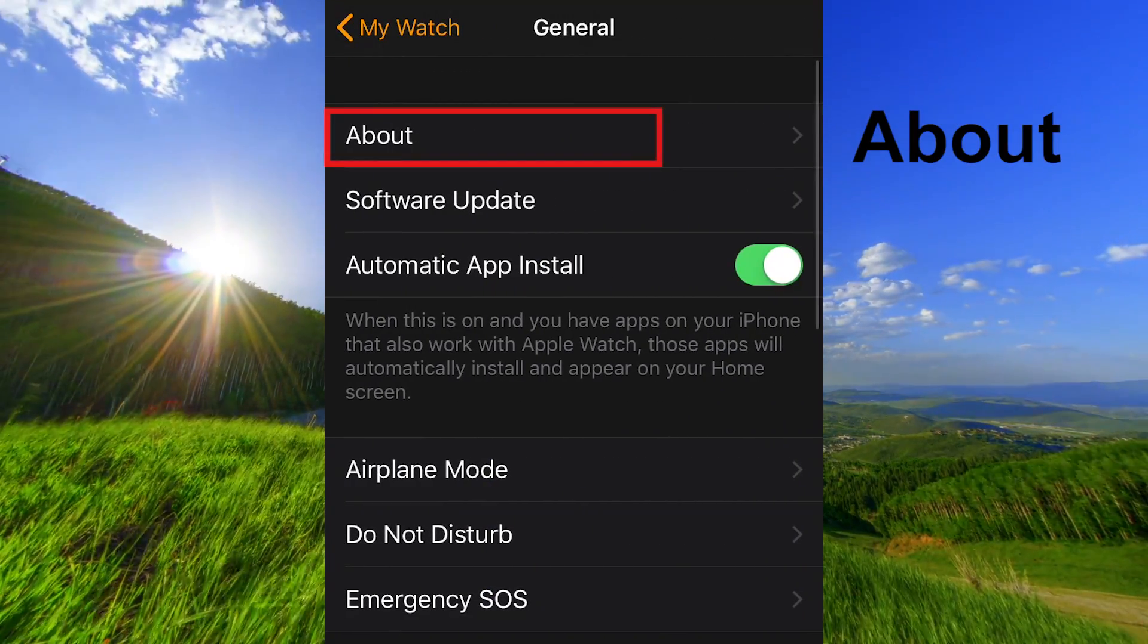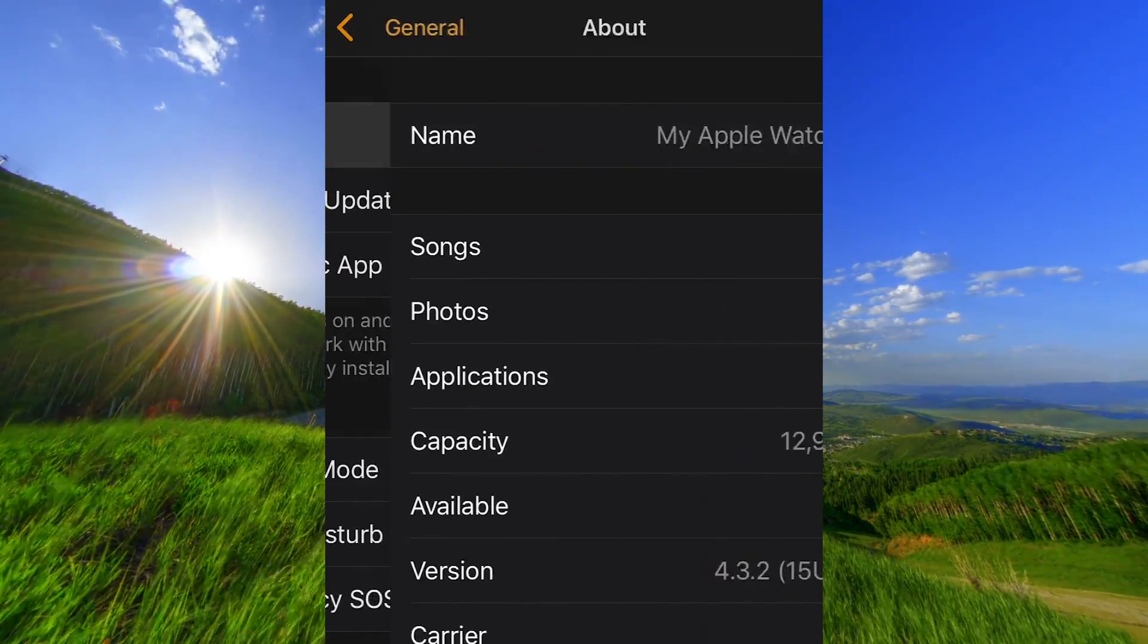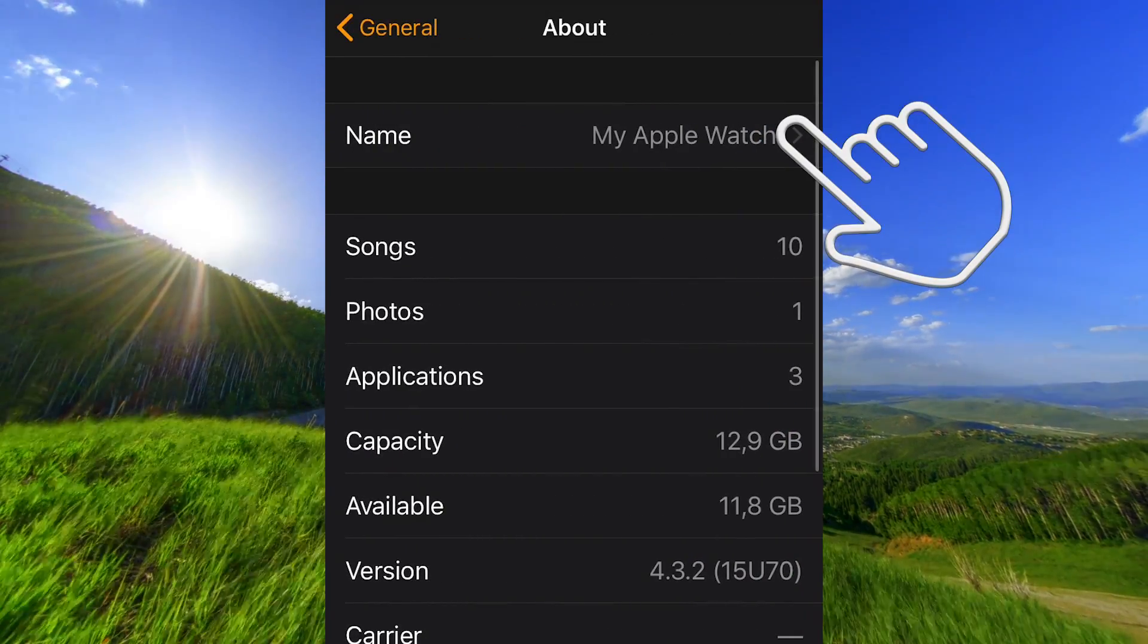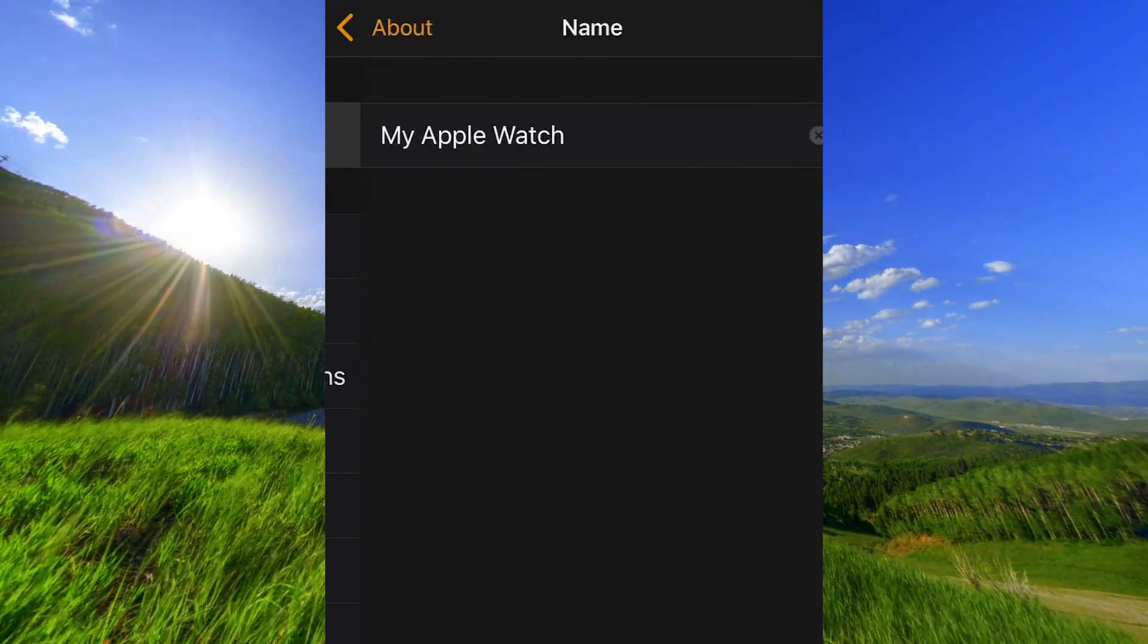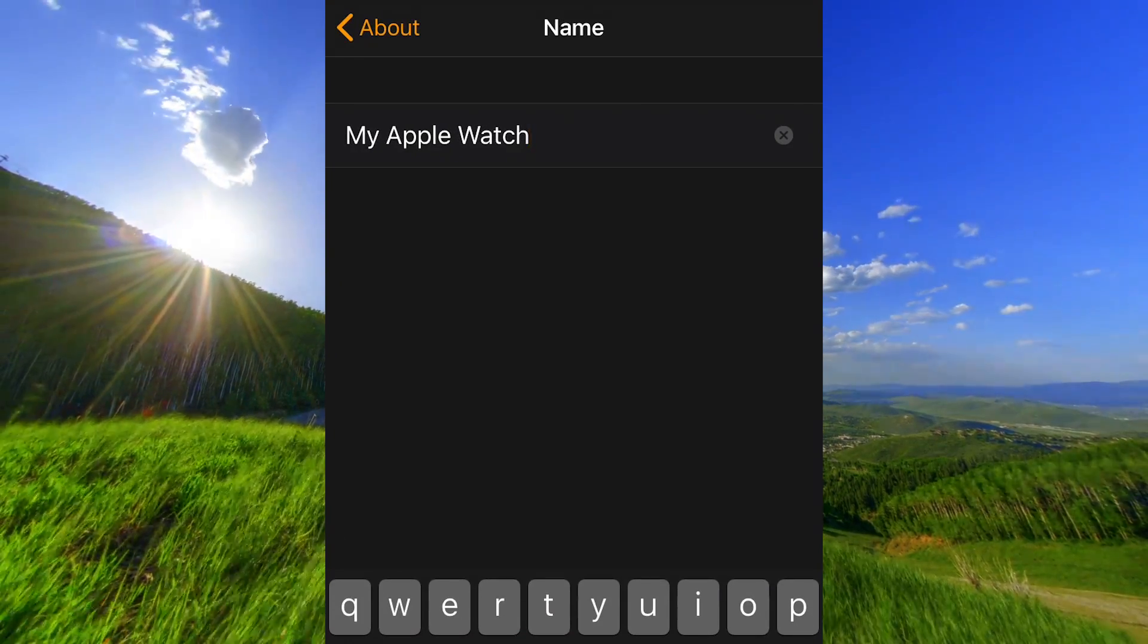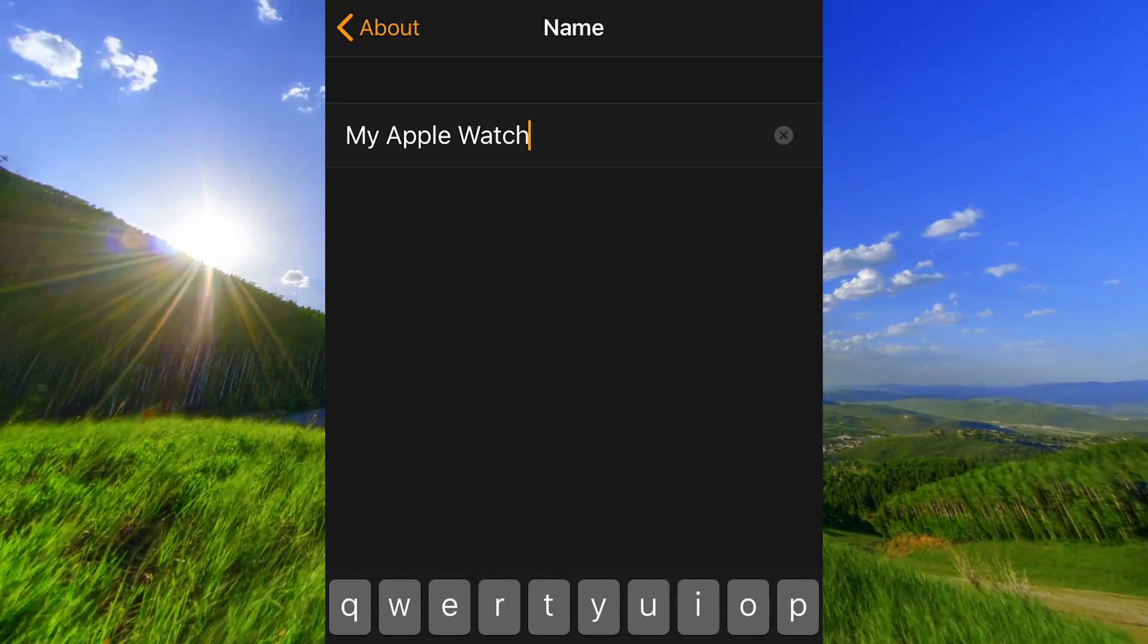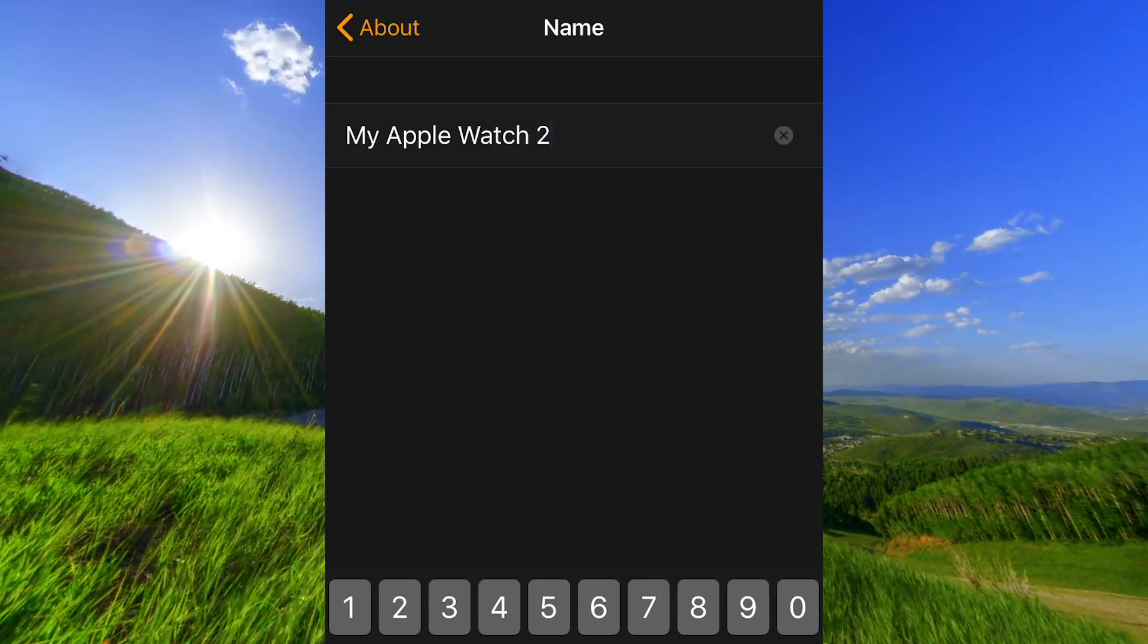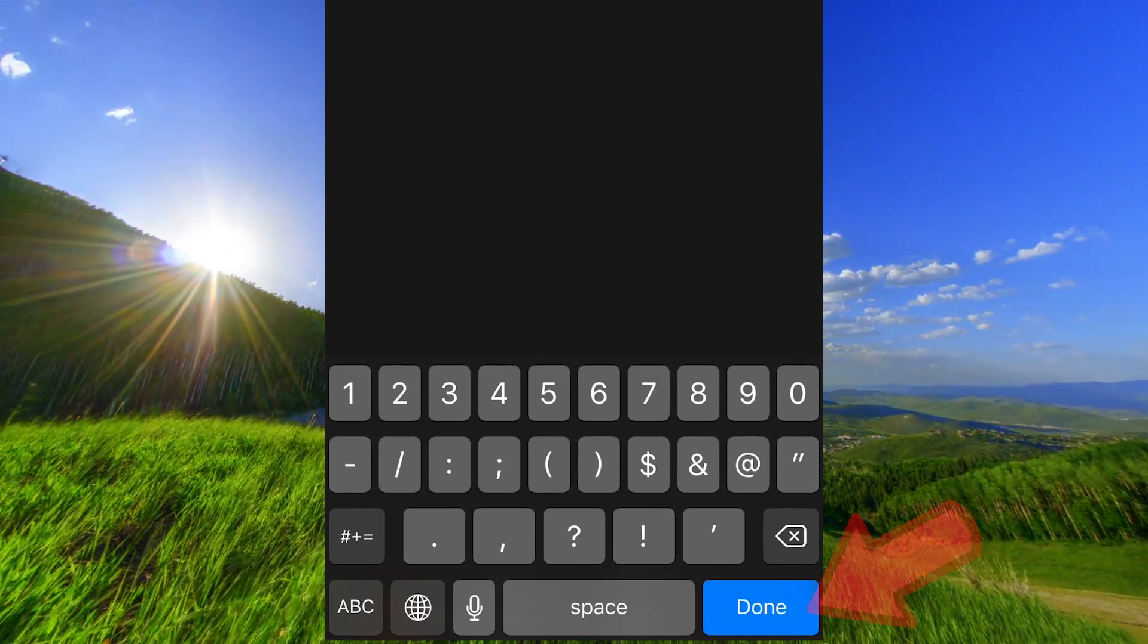And go to About. Tap on the current name and change. And press Done.